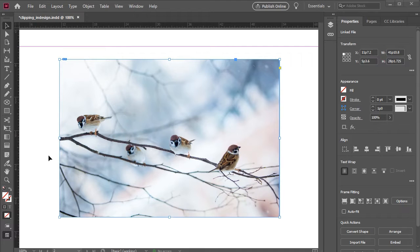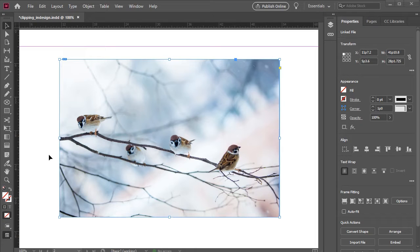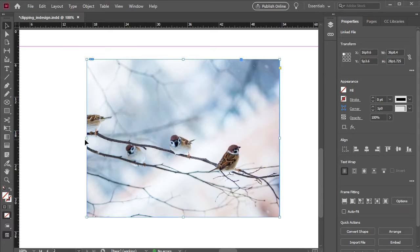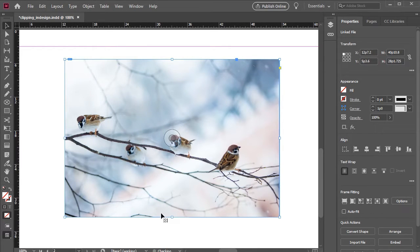When you import an image into InDesign, it automatically creates a frame for you. This, in a way, is a form of masking in of itself. You can clip an image simply by moving the edges of the frame lines, like this.